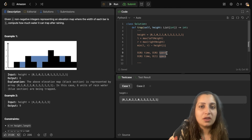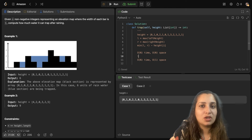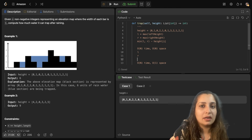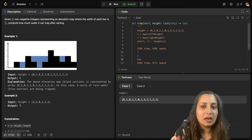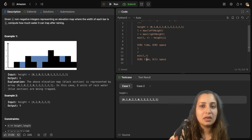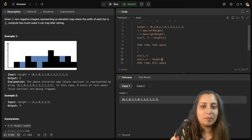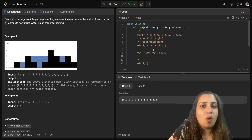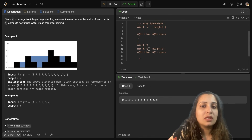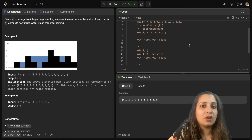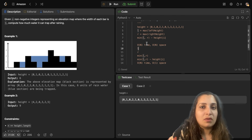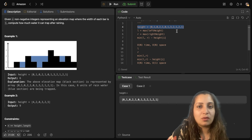For the first approach, you need max of left height (L), max of right height (R), and min(L, R) minus height[i] for each index. To do that, we use additional arrays to track these values. So for this array itself, we will calculate the max left array and the max right array.